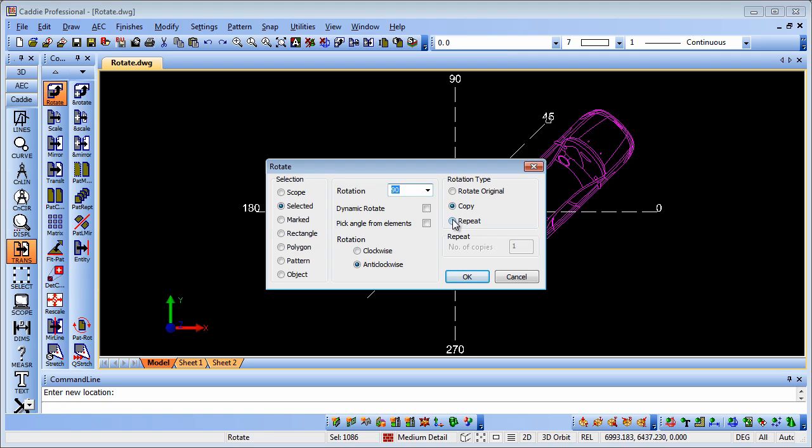...as we've done here using the context sensitive menu, or copying, or indeed repeating. So if we're making a daisy wheel type pattern for instance, we can use that one very quickly and easily. The same sort of principles apply and produce the desired results.